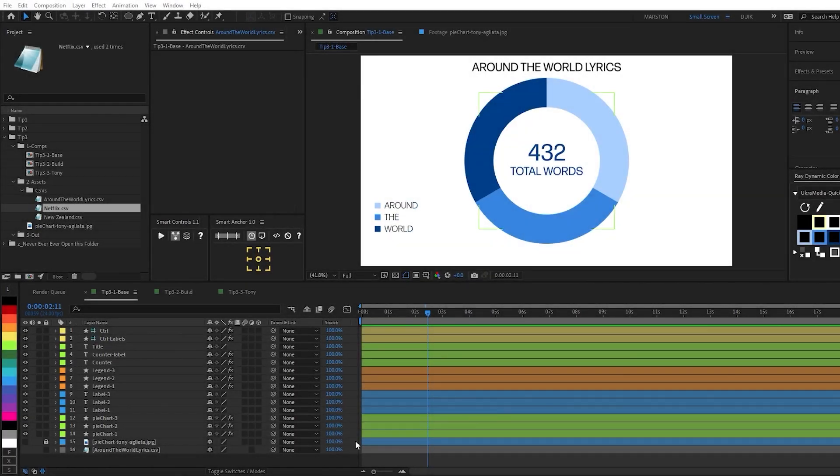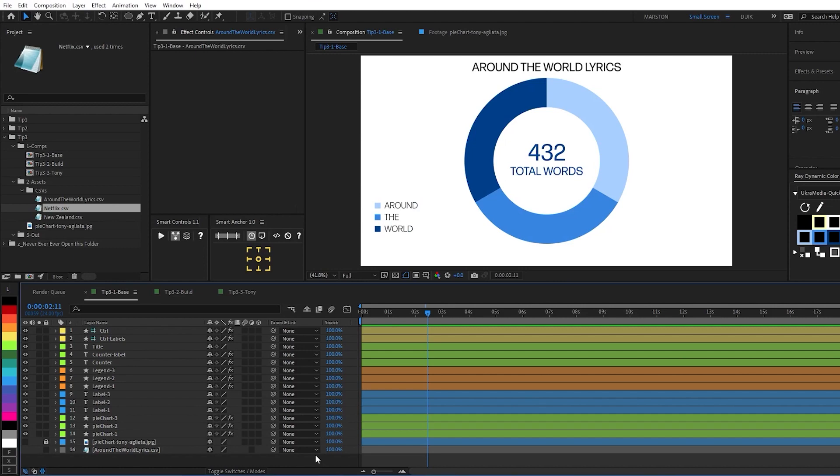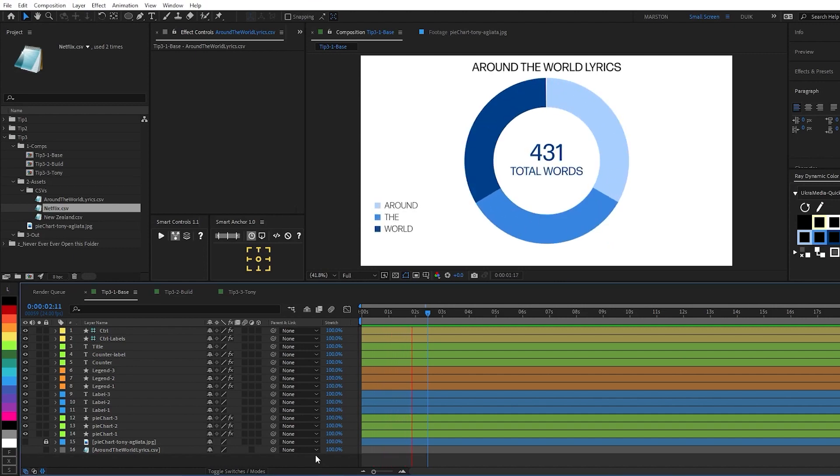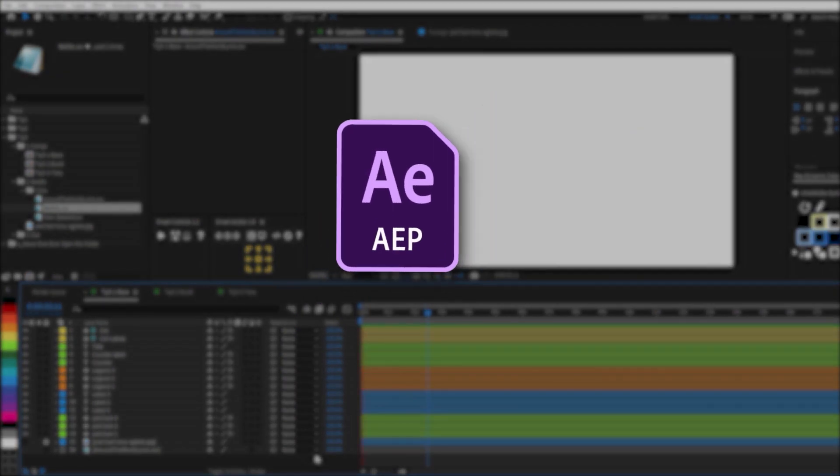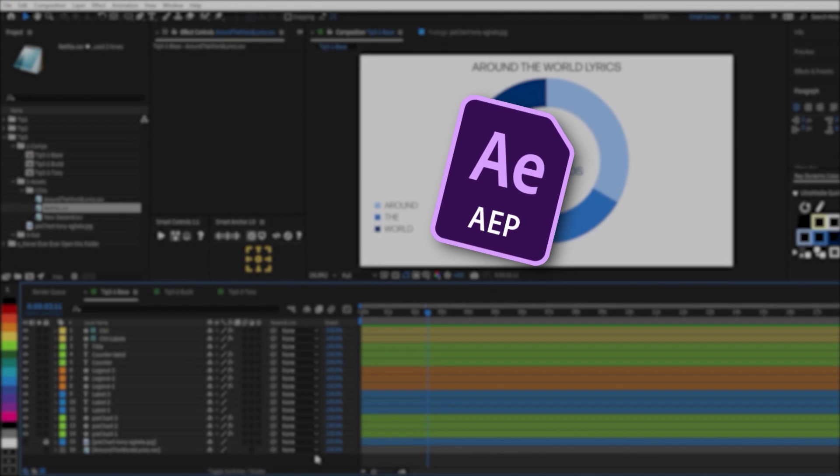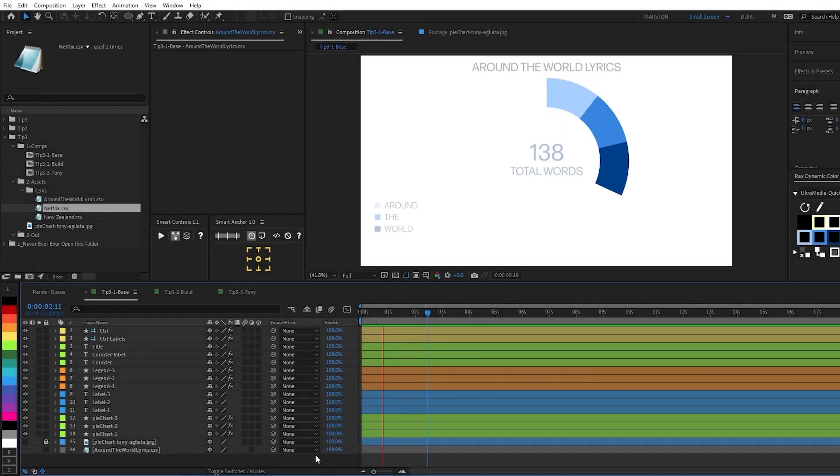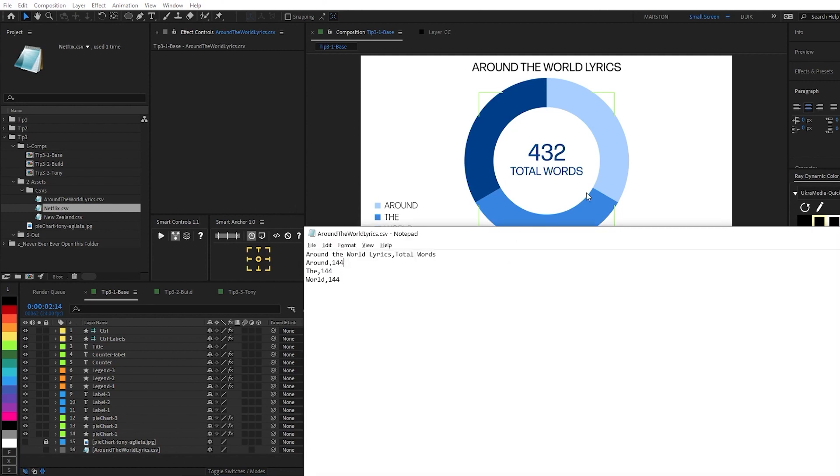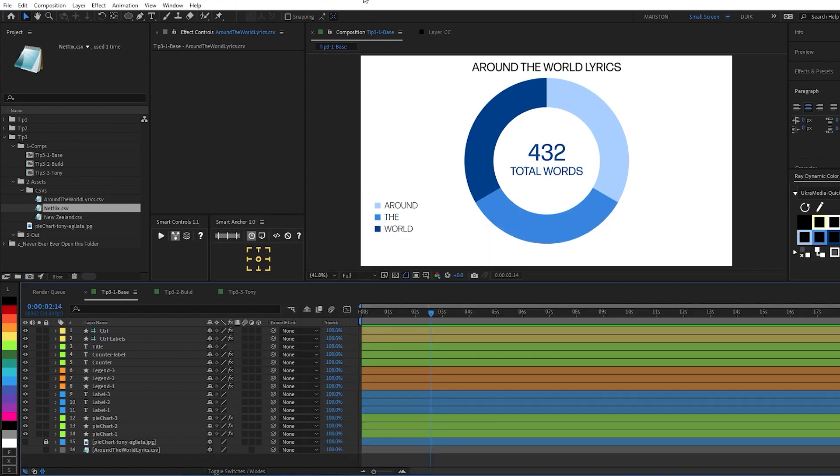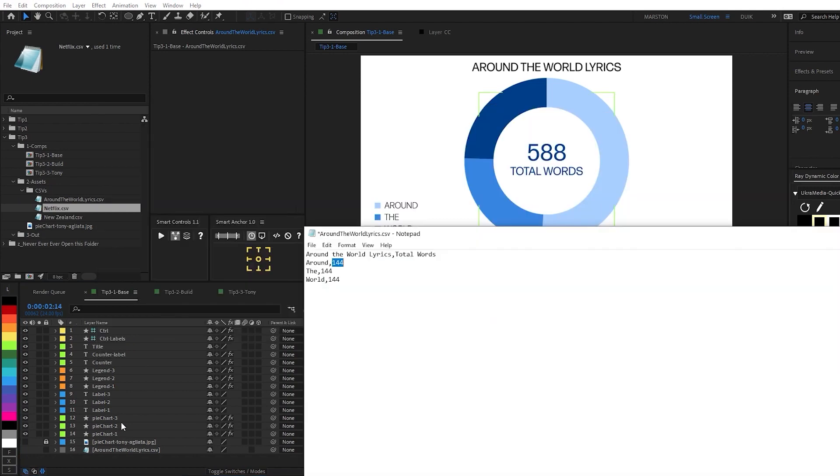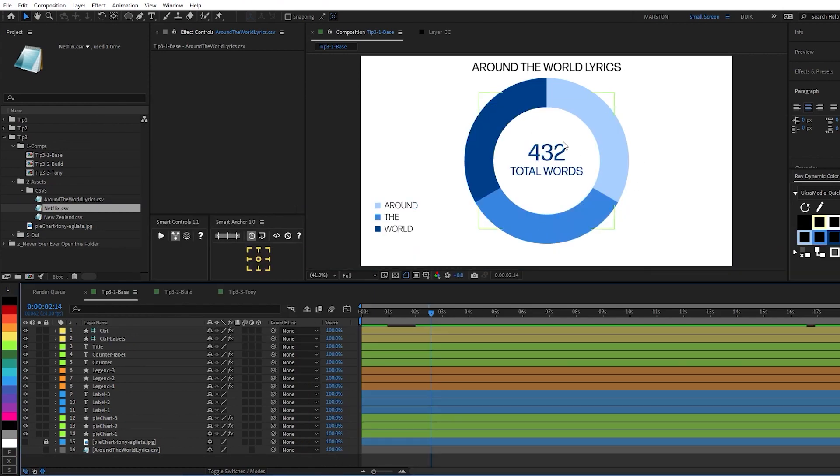Alright, so here we are in After Effects, and let me just go ahead and show you what we're going to make. And the project file for this will be available for download in the description of this video. Alright, so it is a pie chart that animates on, and it is drawing data directly from a CSV spreadsheet file, which is right here. So if we were to change one of the values, so from 144 to 300, and go back to After Effects, the chart automatically updates for accuracy. Let's go ahead and change that back.